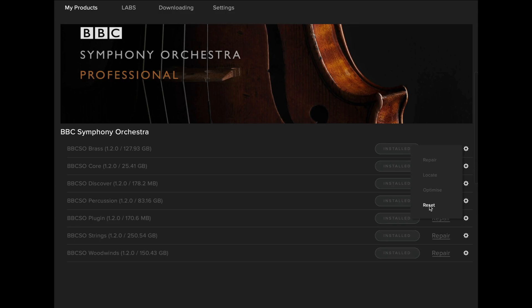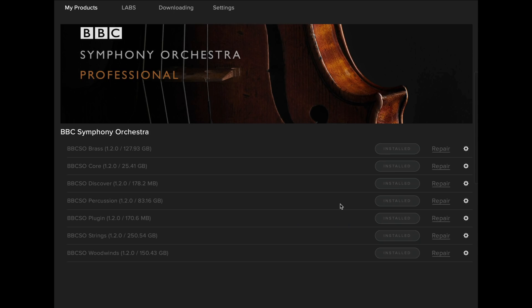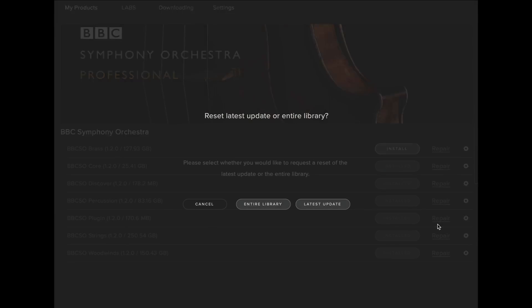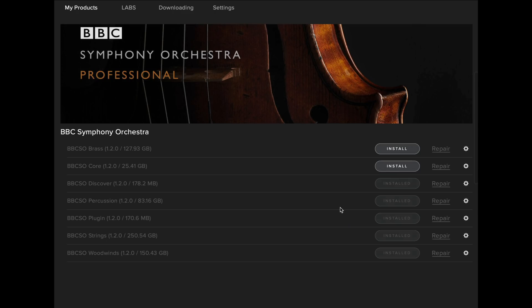Once you've selected Reset, you'll be presented with two options, and here you should select Latest Update. Once Latest Update is selected, the app will now update that part of the library and indicate an install is available. You should now reset each part of the library to the latest update.